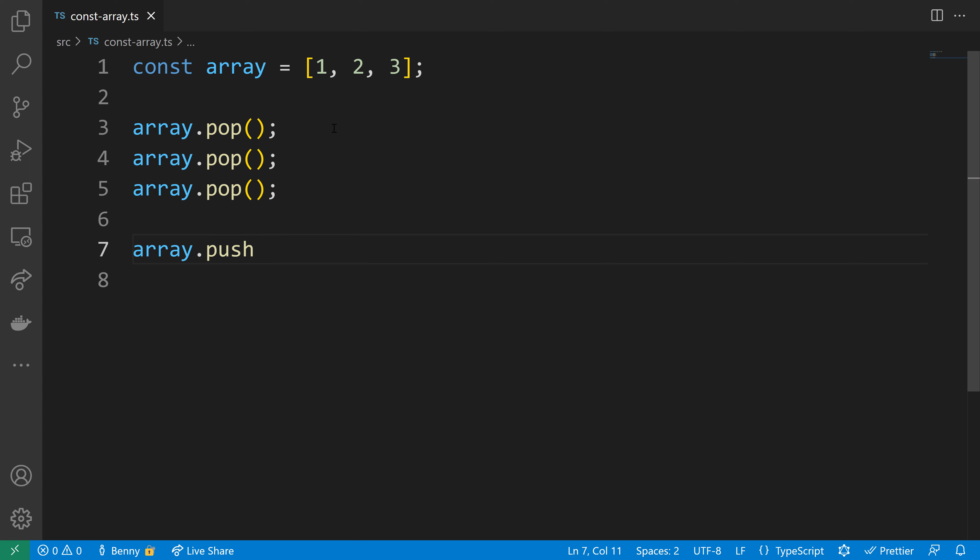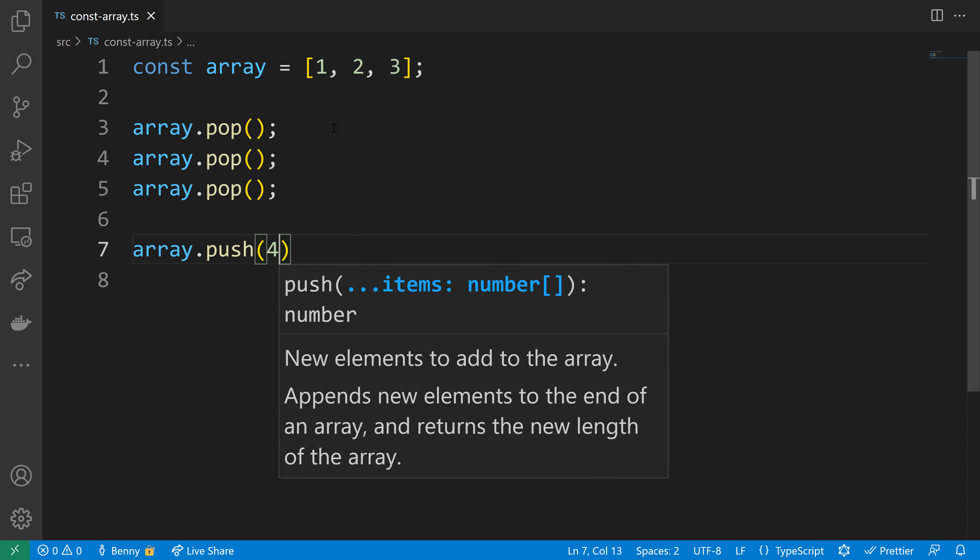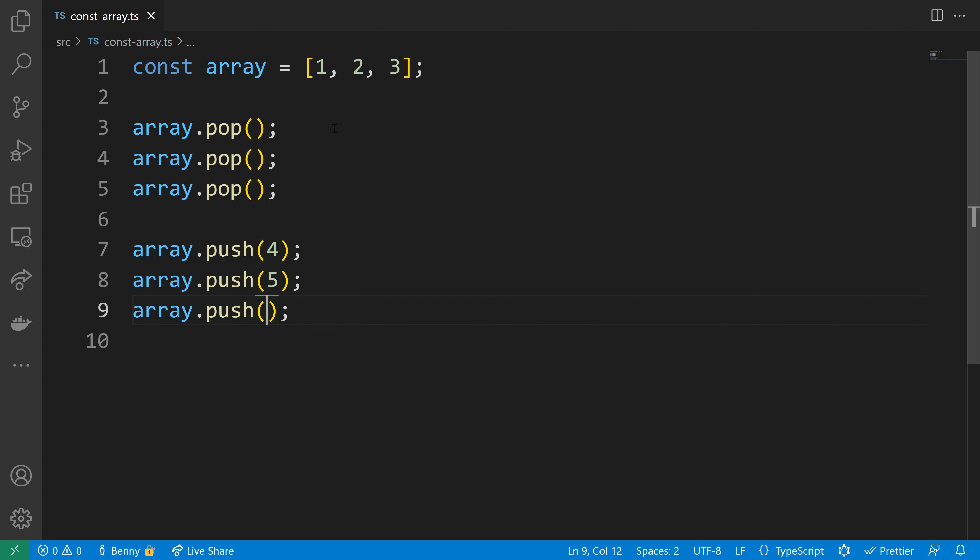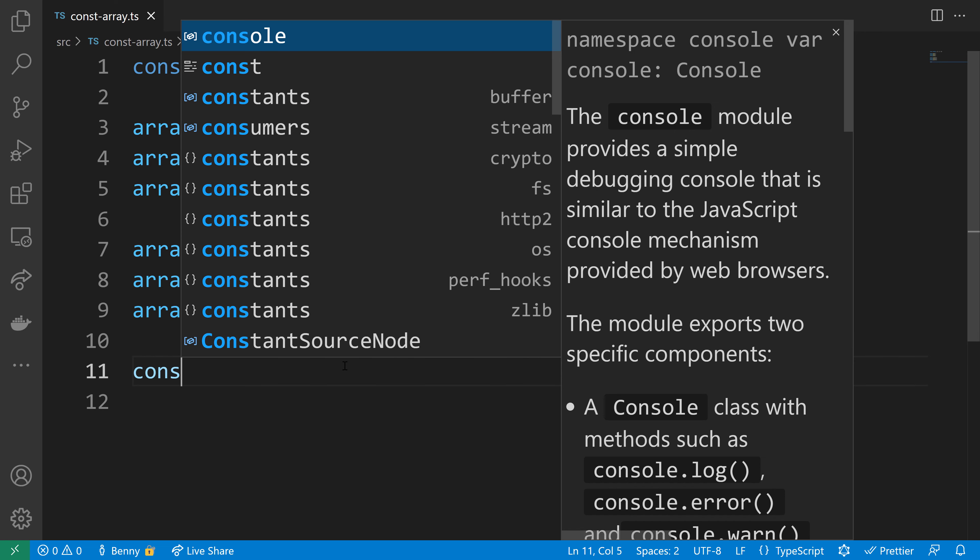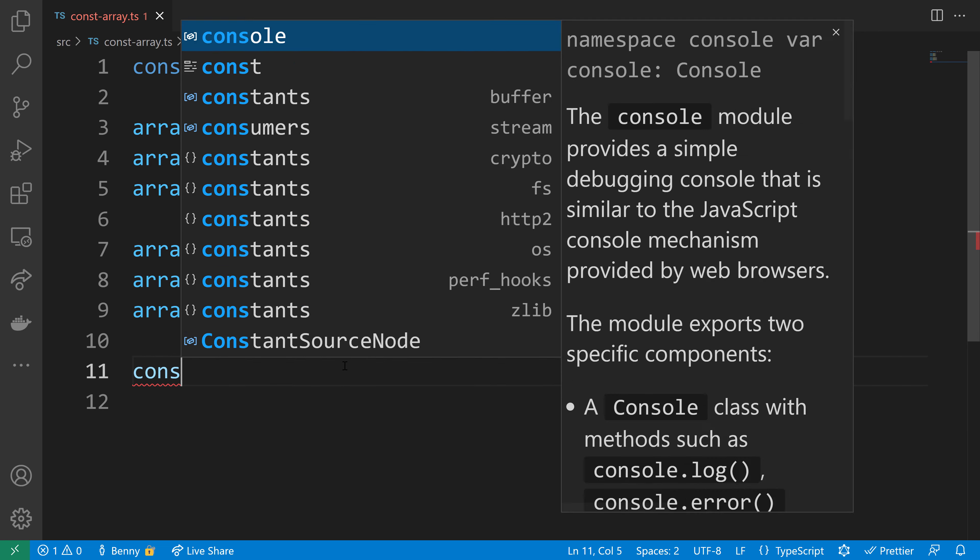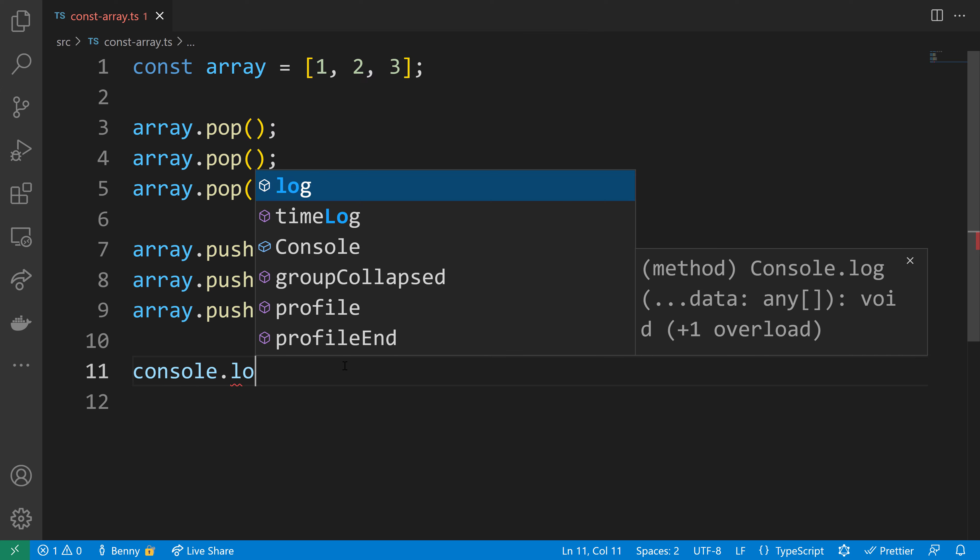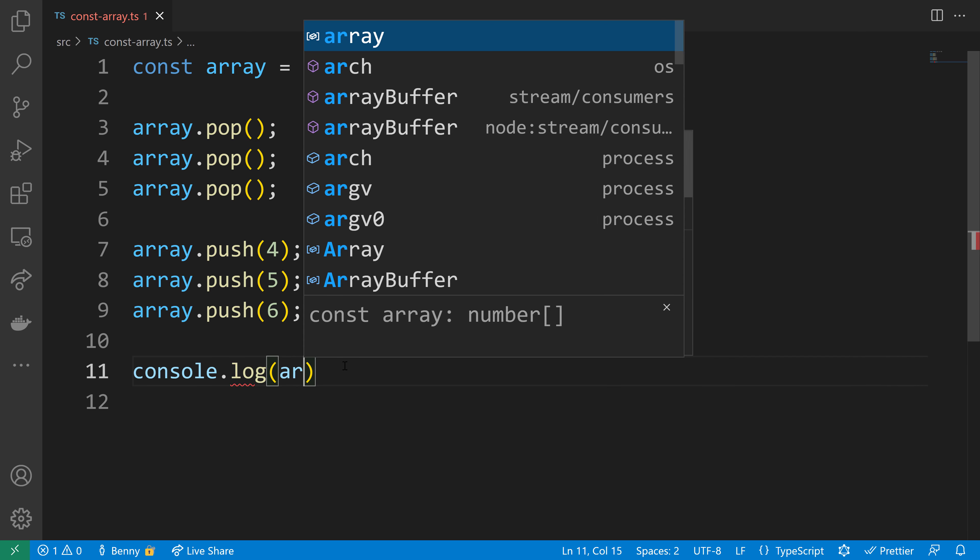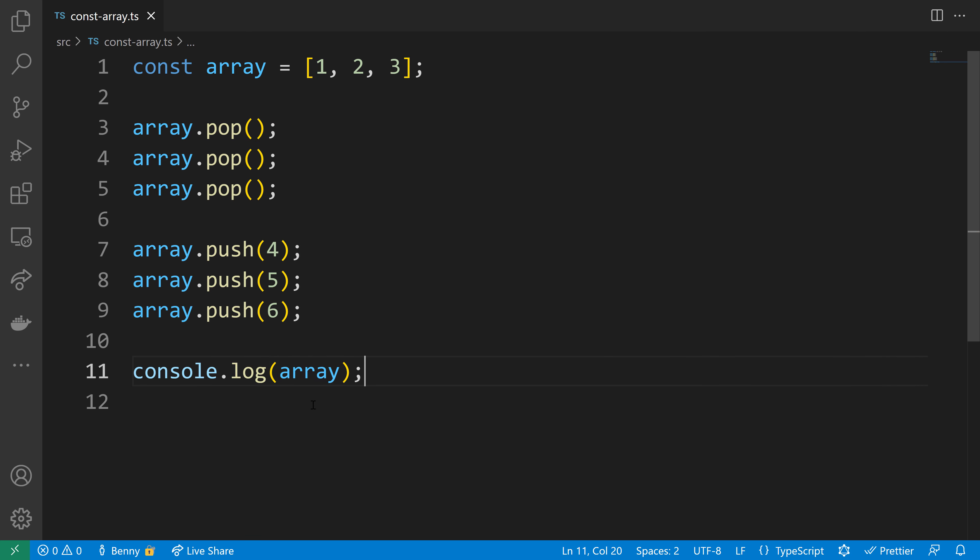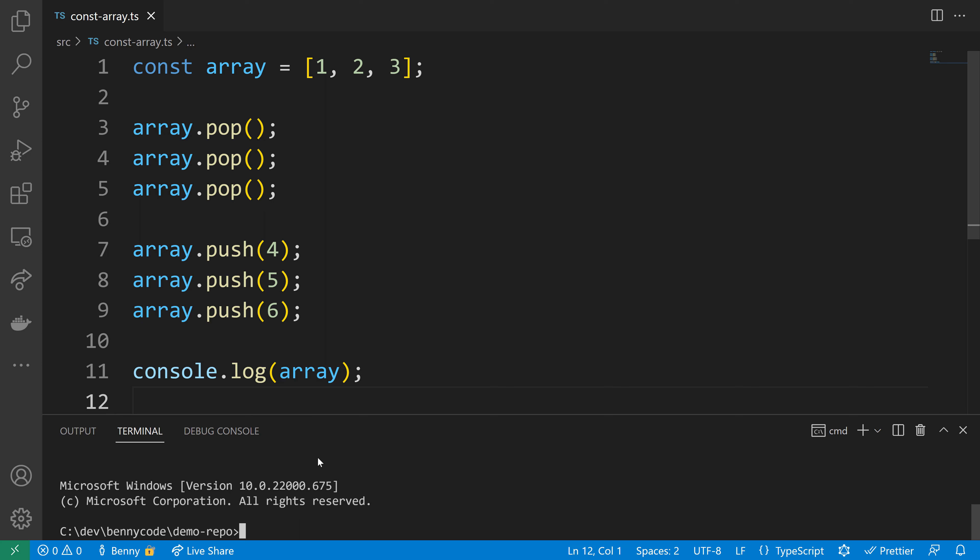That makes the array empty. We can use push to fill up the array with new elements. In this case, I'll put in 4, 5, and 6. Then we'll have a look at the console. We'll log the array to see that we have an array with the same reference but filled with different elements—4, 5, and 6.